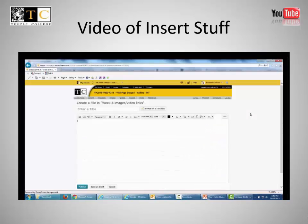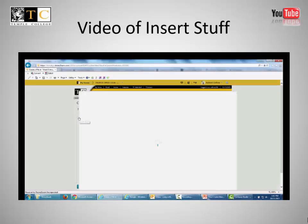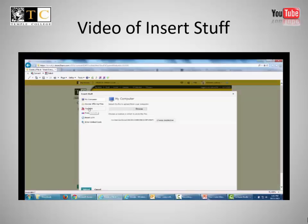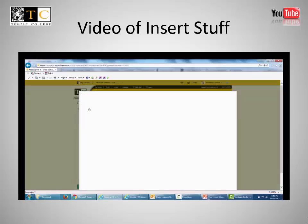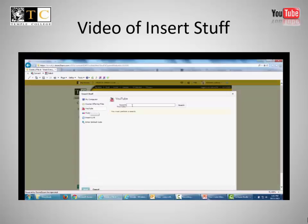In your LMS, use Insert Stuff, such as choosing YouTube and searching for your file.